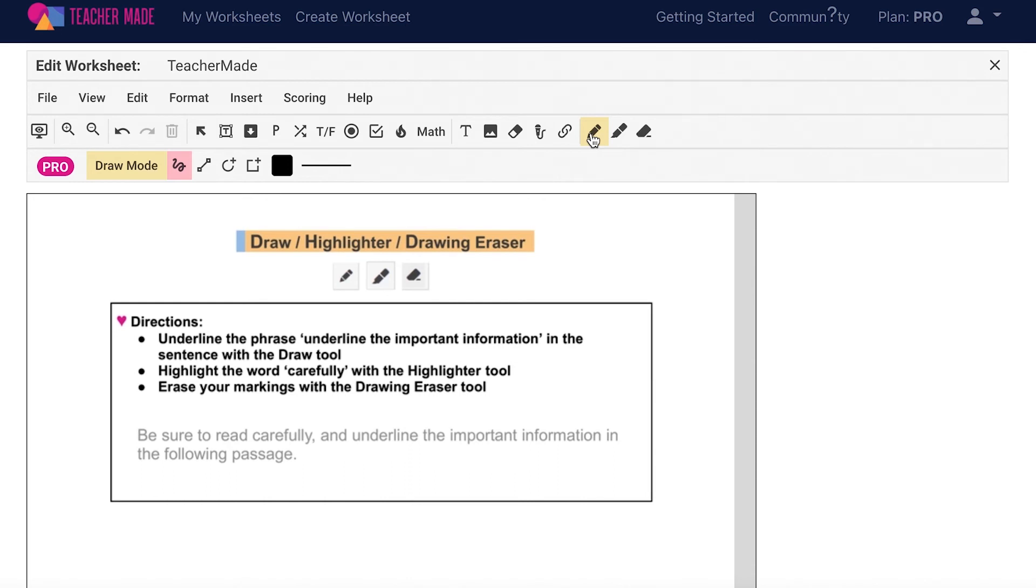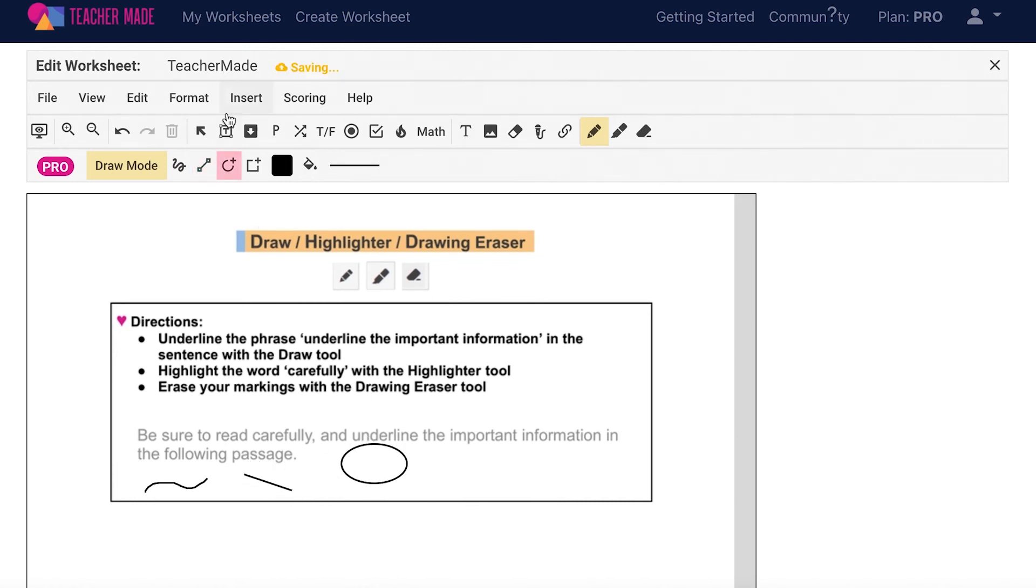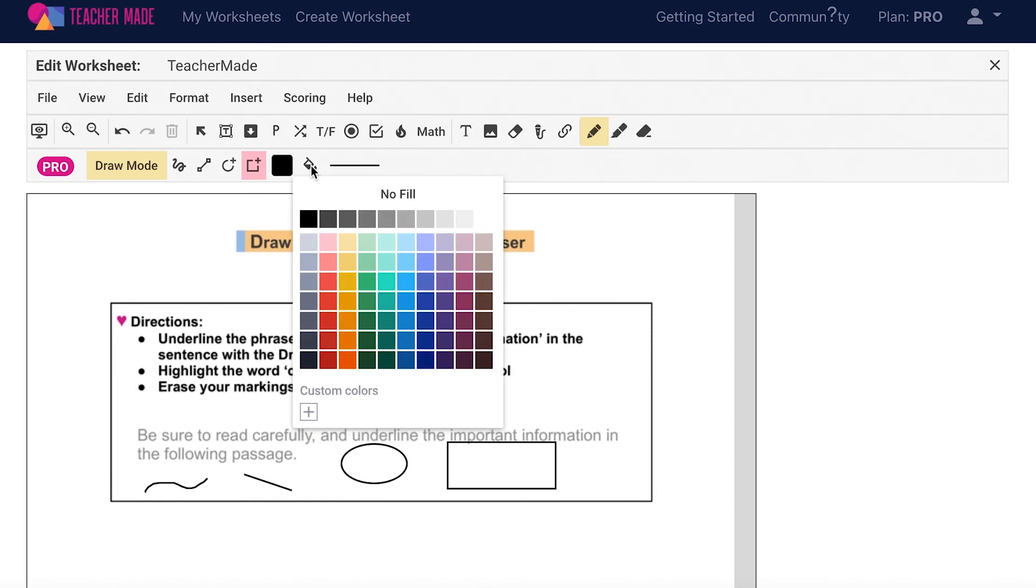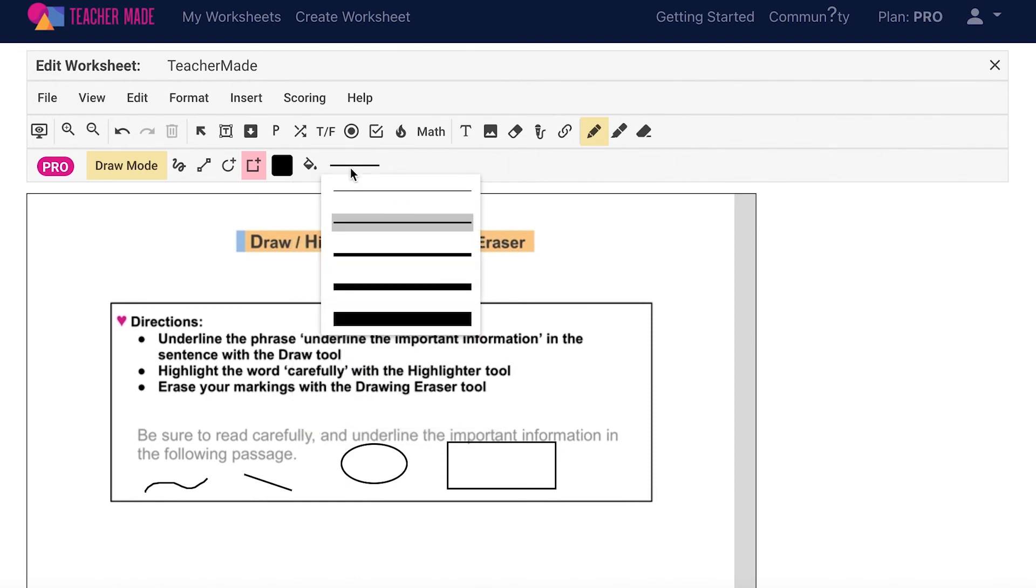This tool is very customizable. You can choose to draw freehand, in lines, in circles, and in rectangles. For more customization, change the color of your drawing tool, fill in your shapes, or change the thickness of your lines.